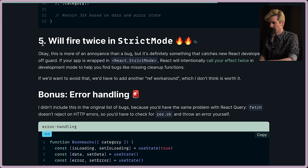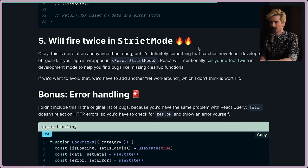Also, fires twice in strict mode. It's more of an annoyance. It's definitely something that catches new React developers off guard. If your app is wrapped in strict mode, it will potentially call the effect twice. Yada yada. We've complained about that enough times on the channel.